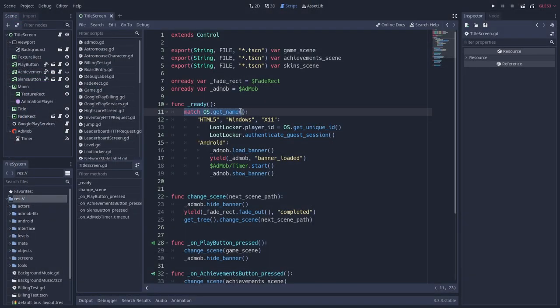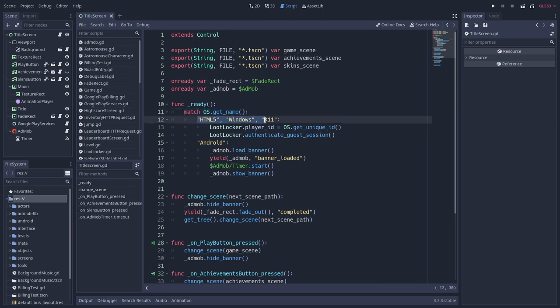So for instance, here on MoonTeaser, if the person is playing on Windows, Linux or HTML5, the game uses the OS unique ID to login. This way, unless the player changes the OS, we can retrieve their data.